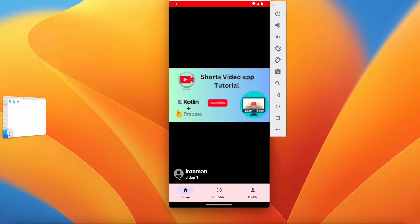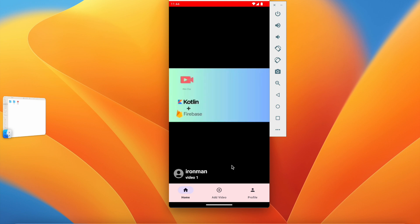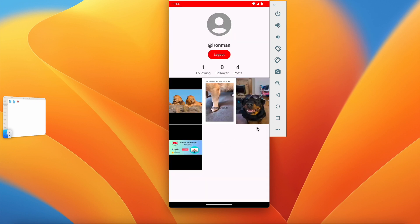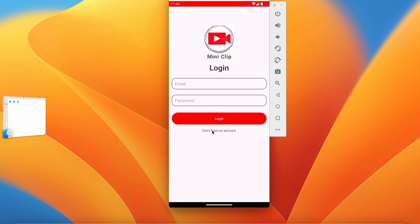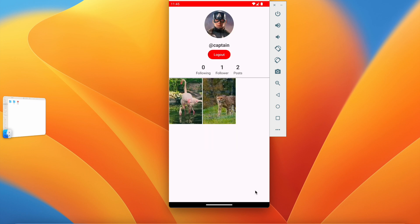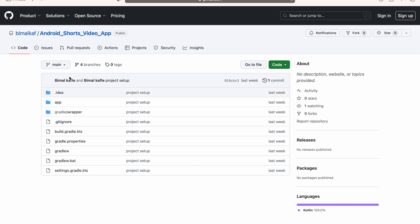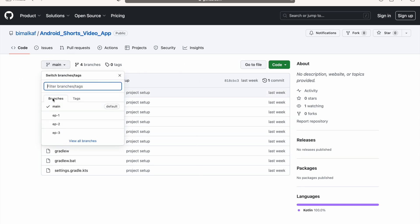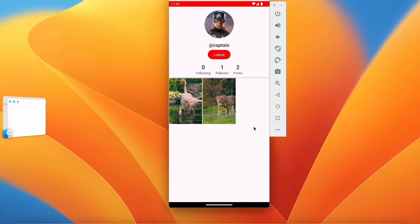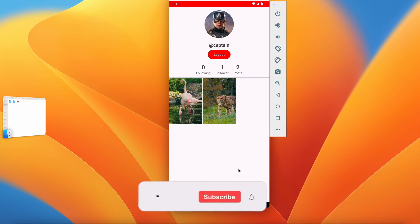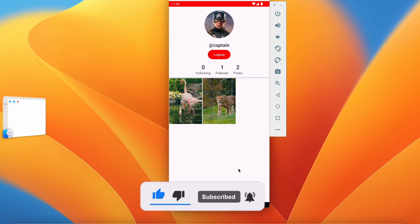We have successfully created our Shorts application with minimal UI covering most features: uploading videos, playing videos, follow/unfollow, adding profile images, logout, login, and account creation. All episode-wise code is available in the GitHub repository — the link is in the description with each episode branch. If you have suggestions or doubts please comment below. Don't forget to subscribe. See you in the next video!